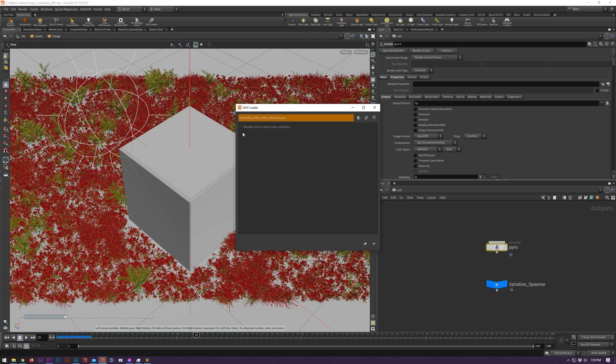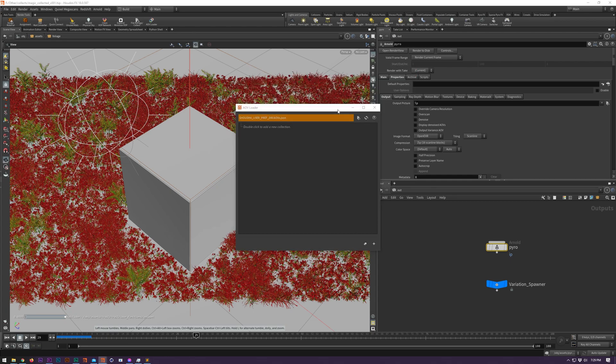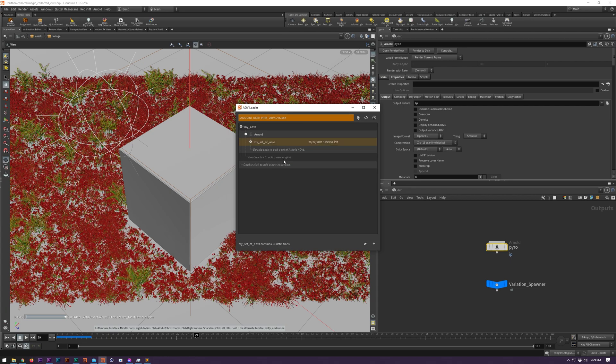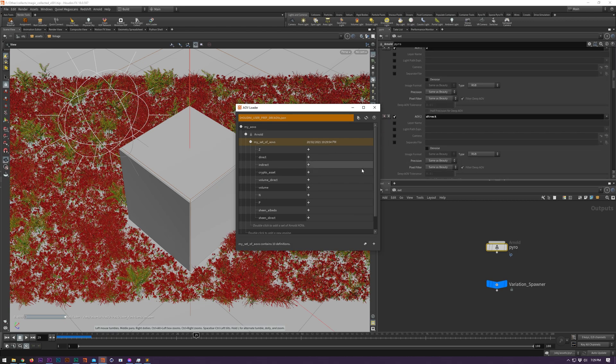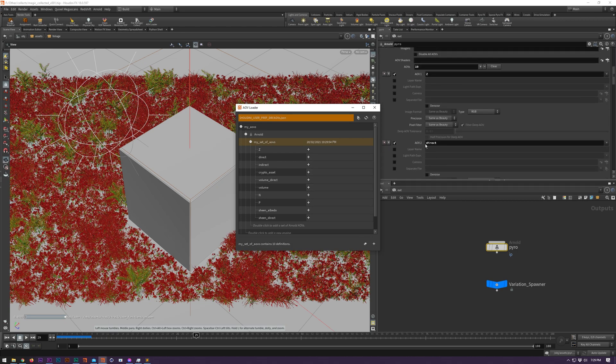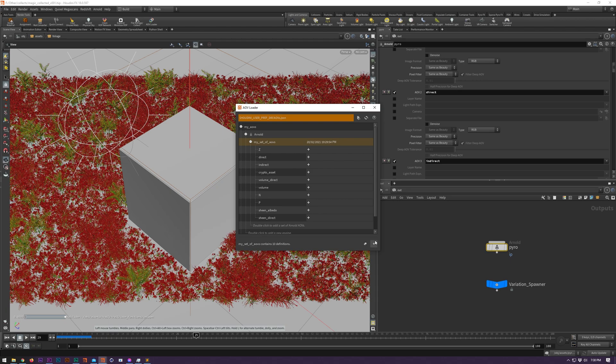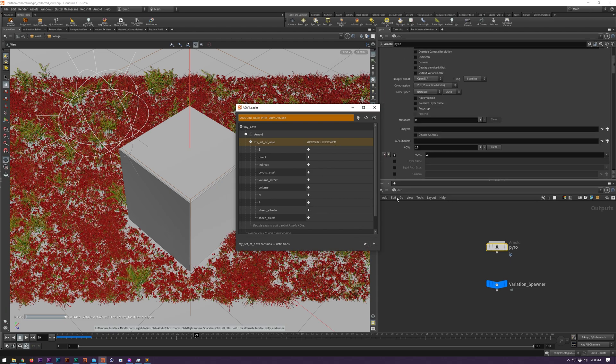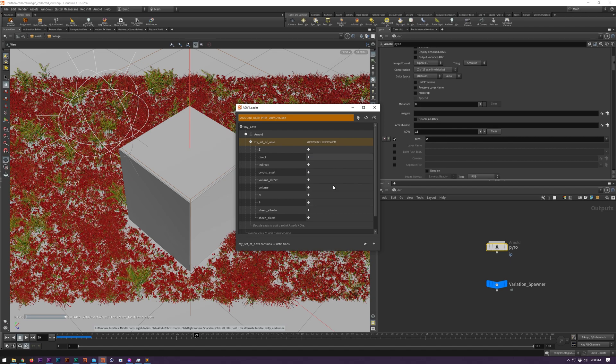AOV Loader has been reworked to allow for easier use as part of a team. You can load and save AOVs to a JSON file and your team can pick them up to ensure no passes are forgotten. It currently supports Mantra, Redshift and Arnold. To save a set of AOVs simply select an appropriate ROP, type the name in and click enter. To load an AOV you can click on one of the two buttons at the bottom of the window. The right button adds to your existing AOVs, the left one replaces the entire list. You can also add specific AOVs from the list.